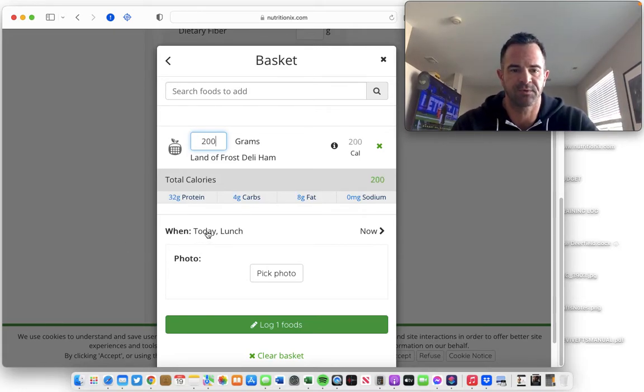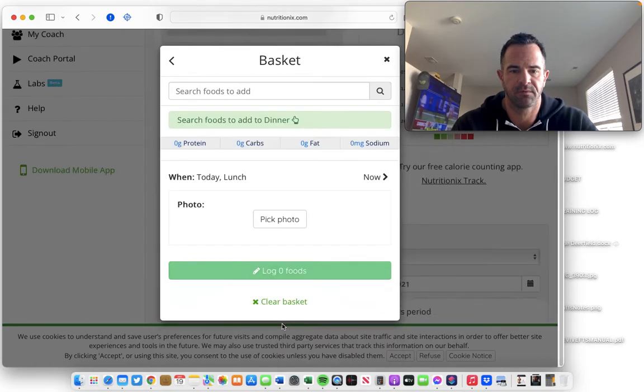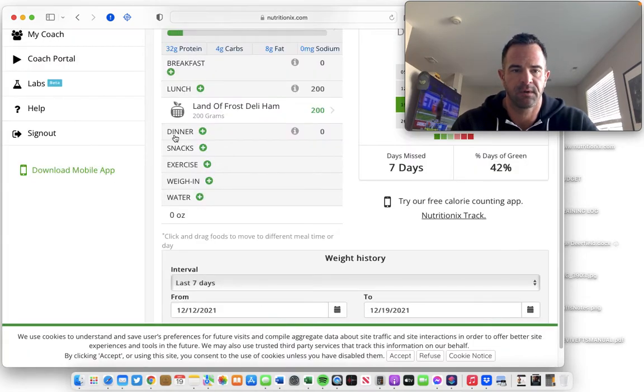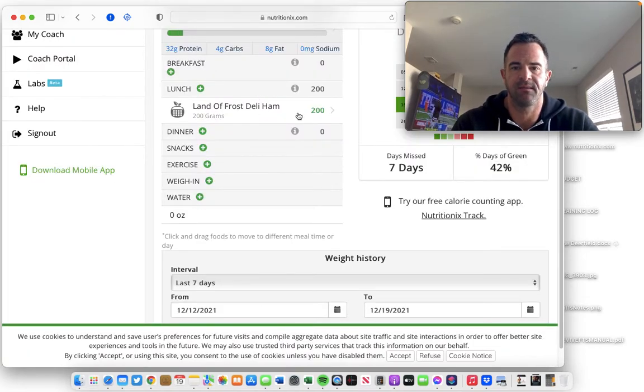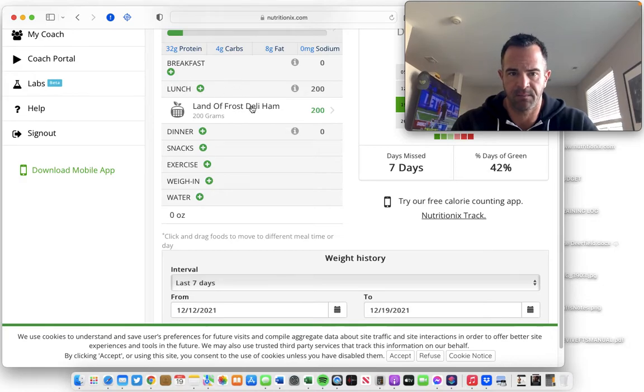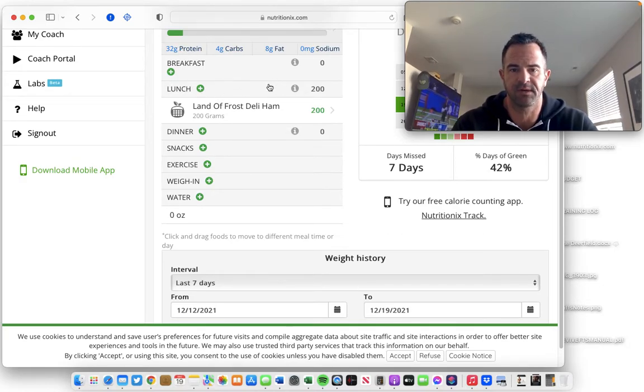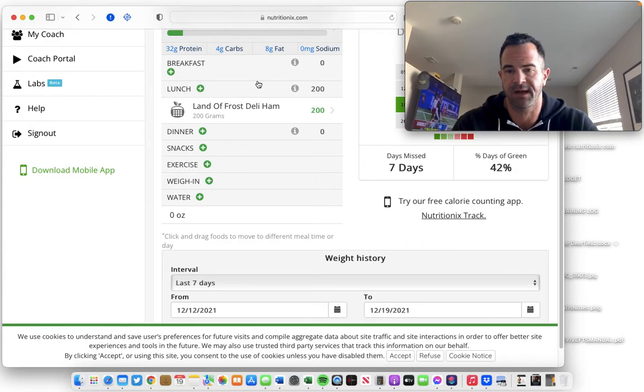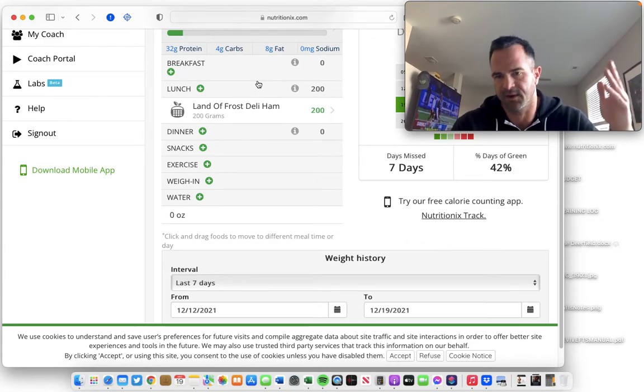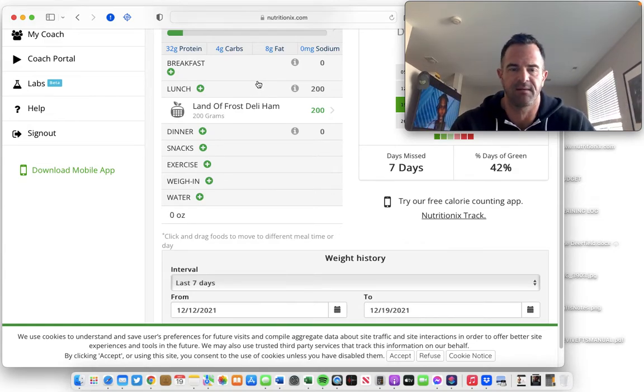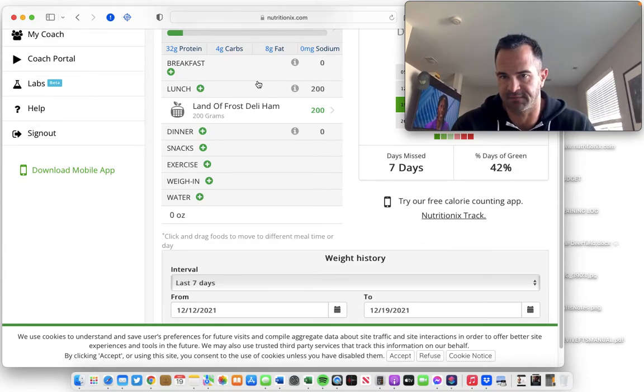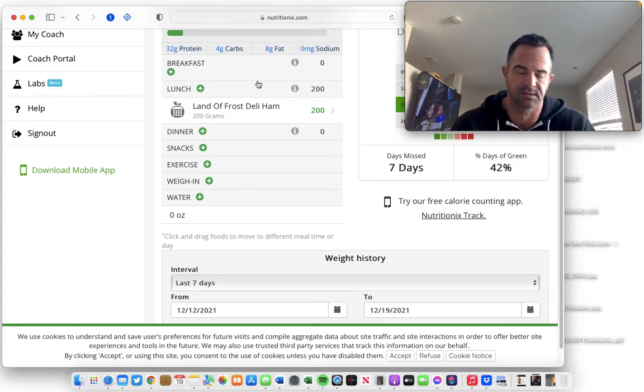That's going to be for my lunch. I will log the food and now it's in my app for the day and it's calculated. So I get 32 grams of protein for 200 calories. Not great, but it's not bad. I'm getting sick of eating turkey breast.